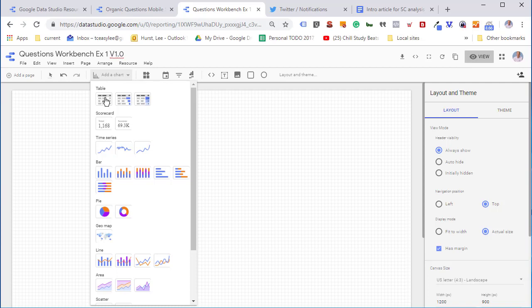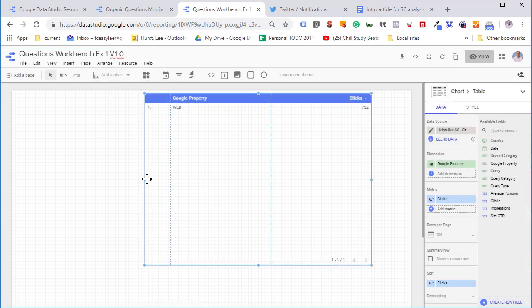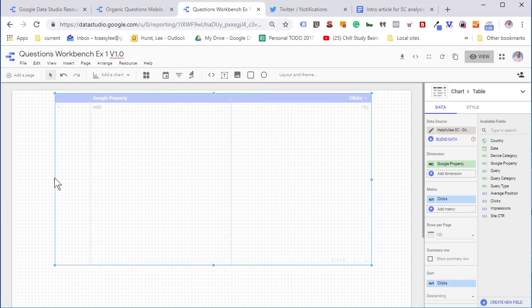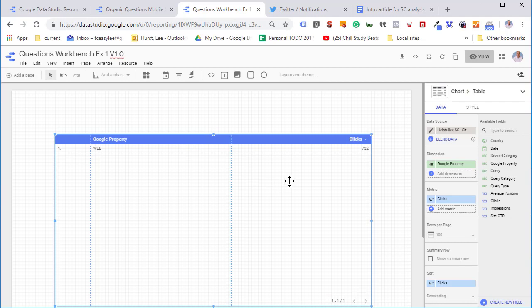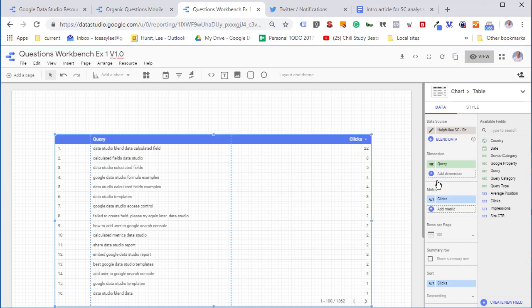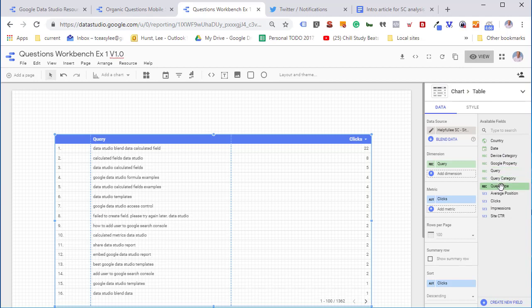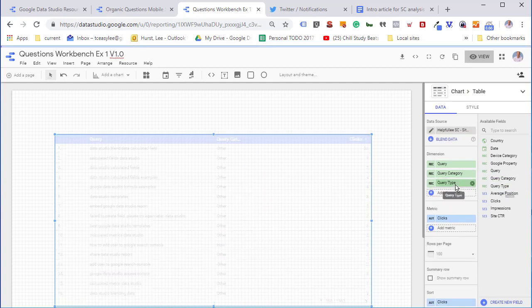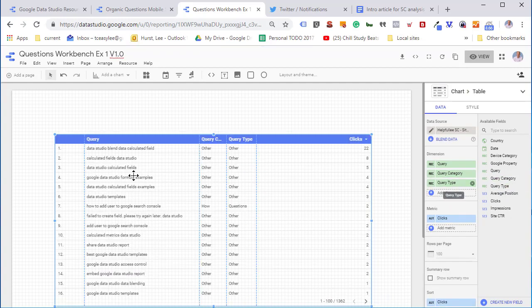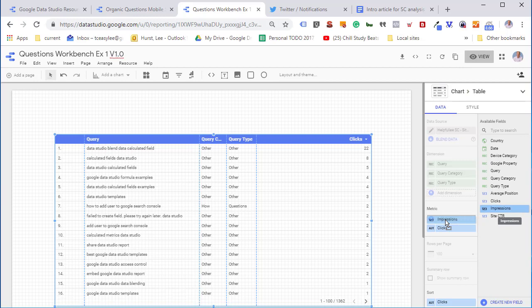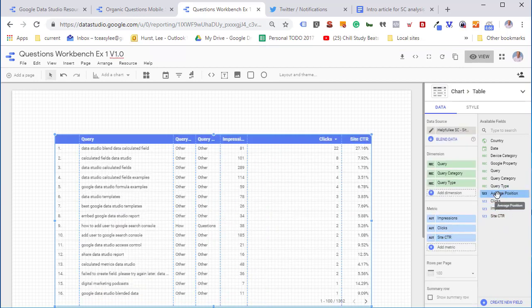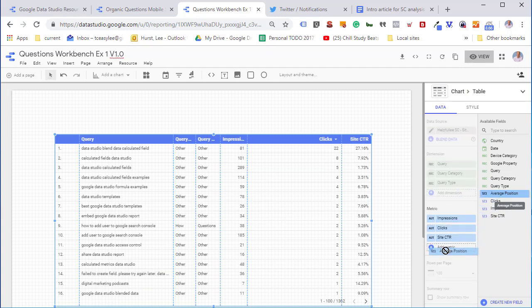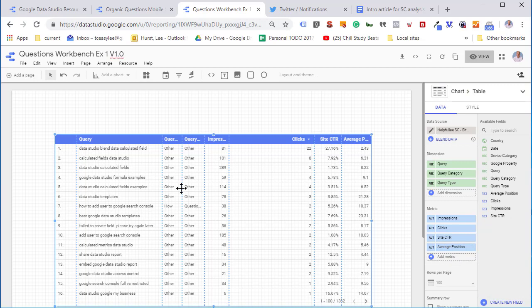First, we're going to add a simple table. This is a good way to check values. I'm going to go through the setup here and skip some of the style details. We'll do the basic setup. First we want our query, then we'll add in our query category and then query type. We can see we already have one correctly labeled as a question and a how question. Then we'll put some more metrics in: site click-through rate, average position, and number of clicks. Now we've got all of our fields for the basic table.